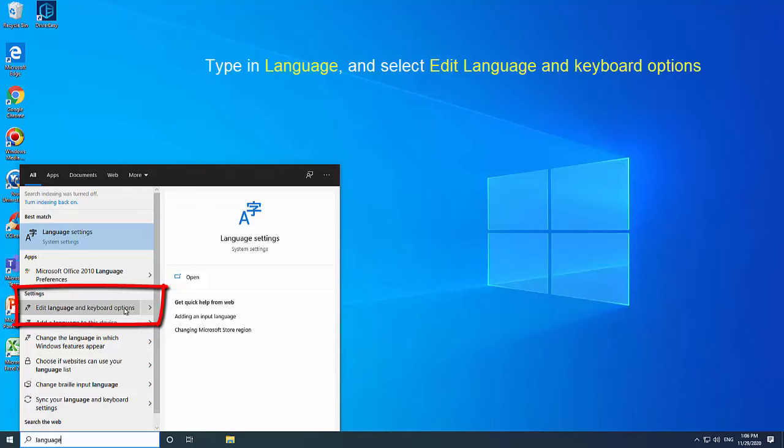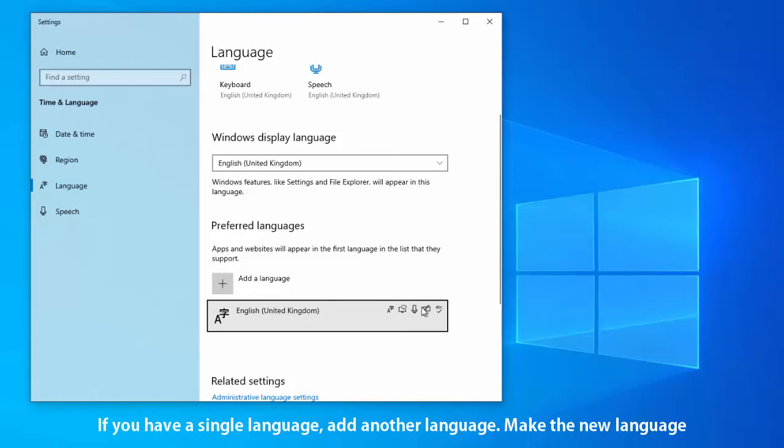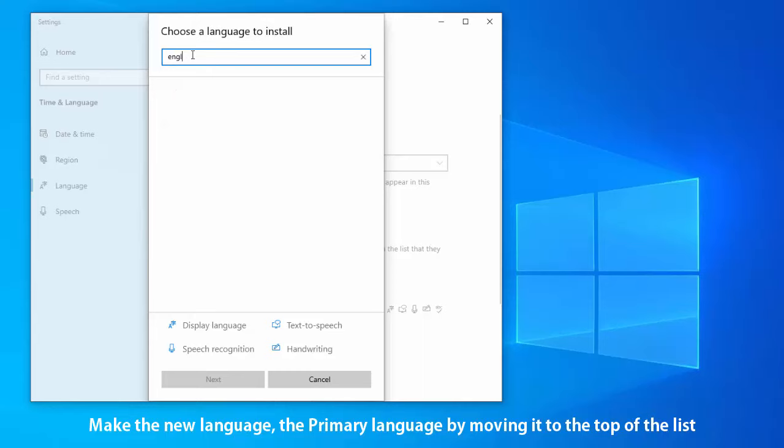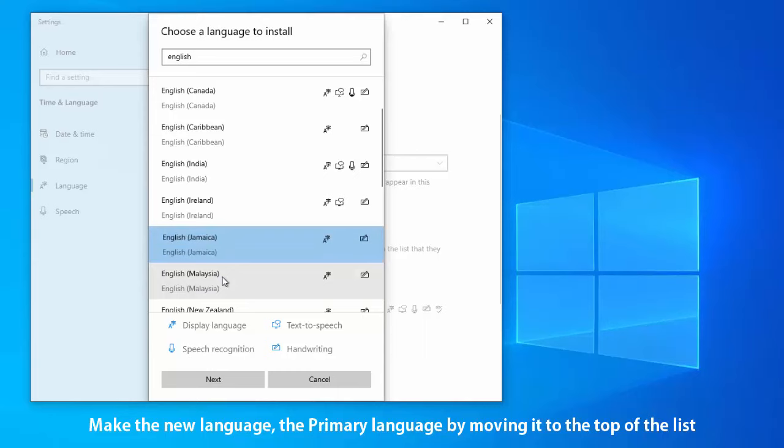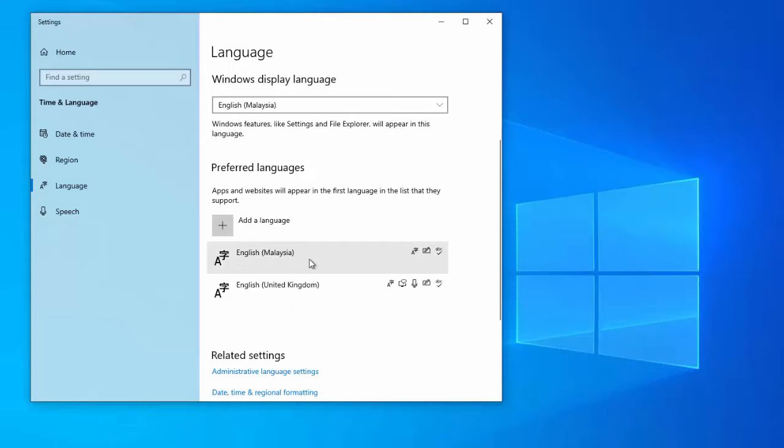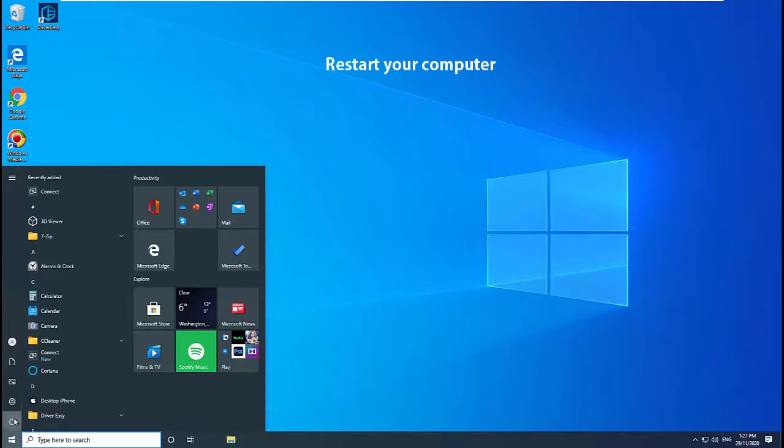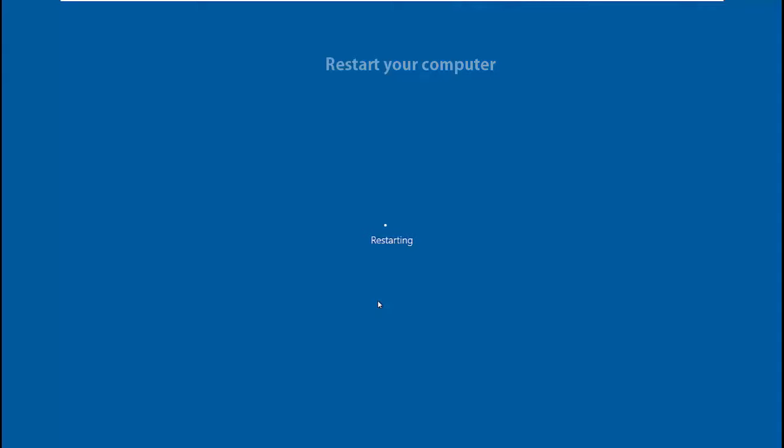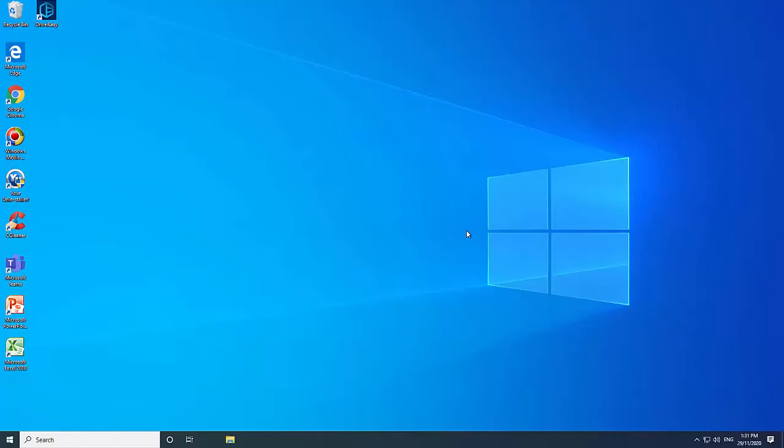If you have a single language, add another language. Make the new language the primary language by moving it to the top of the list. Restart your computer, and then again move your existing preferred language back to the top of the list.